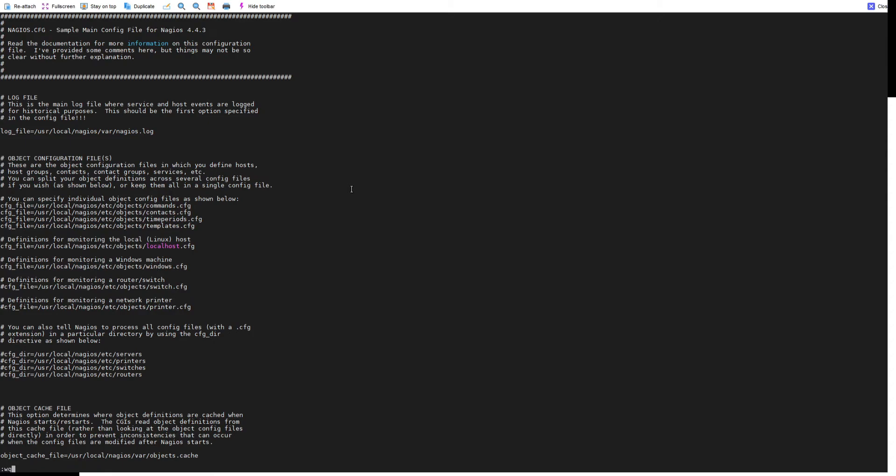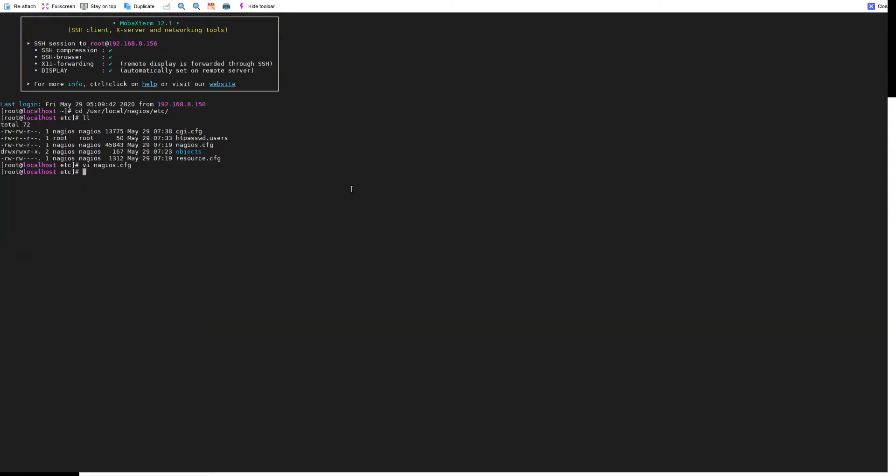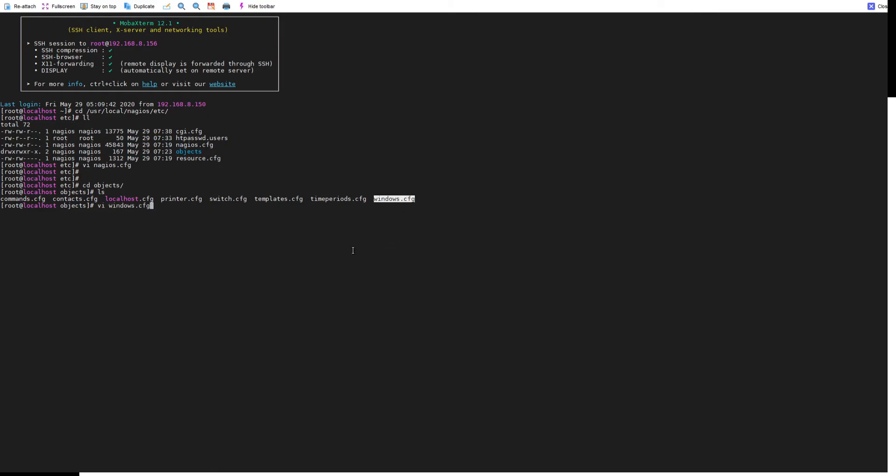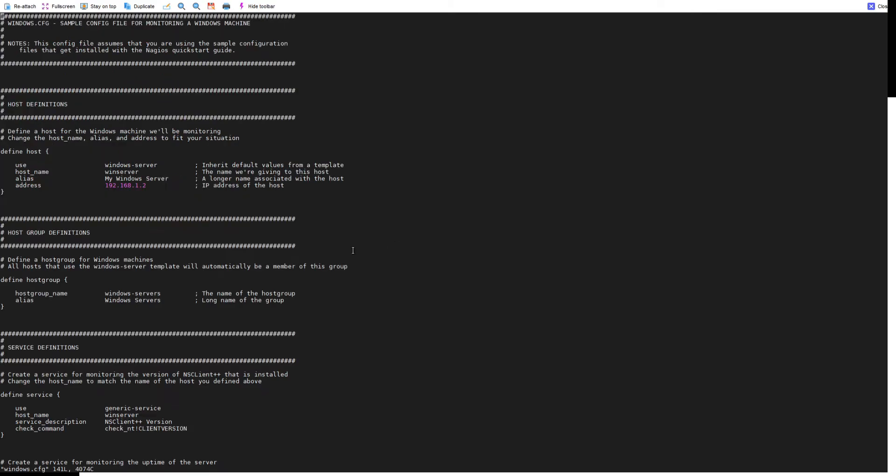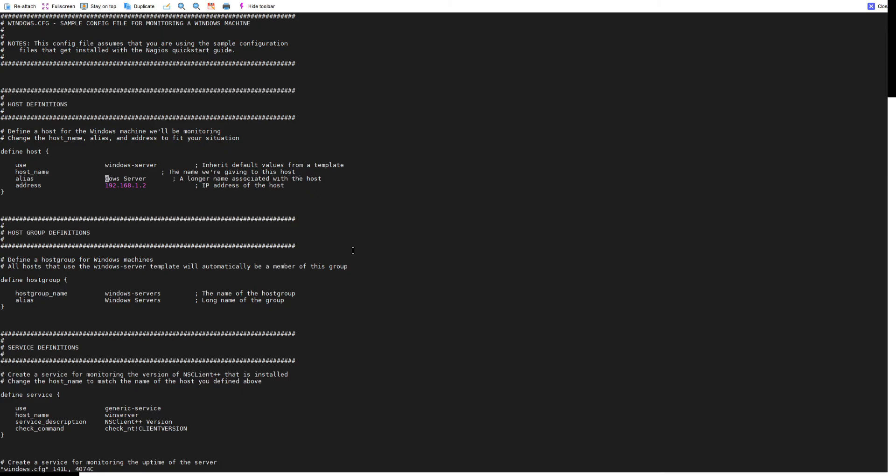You will find here windows.cfg, so we'll go here and configure this file. Let's see, the use is Windows server and the host name. I will change the host name and alias.